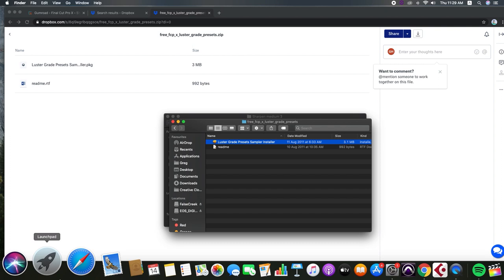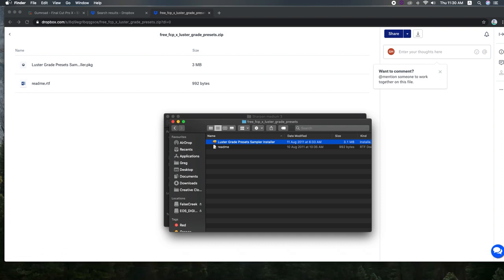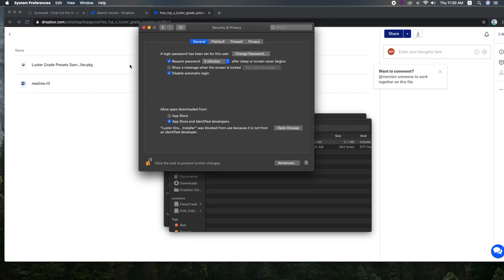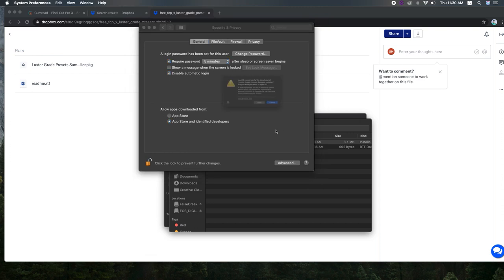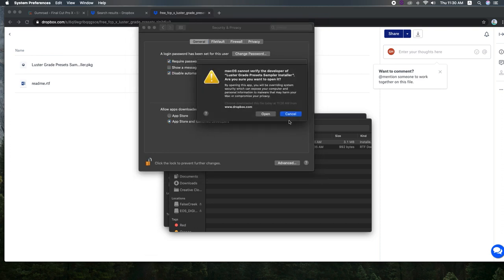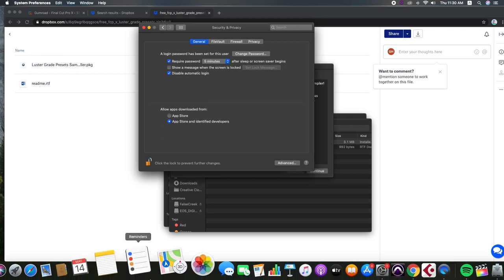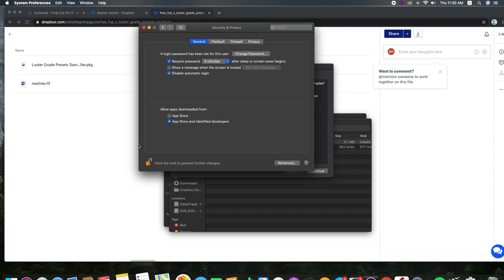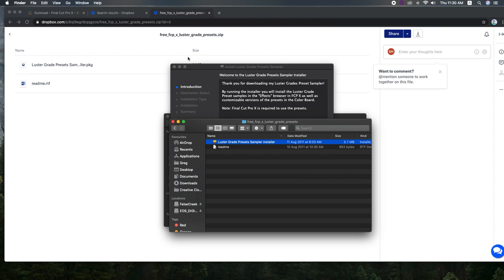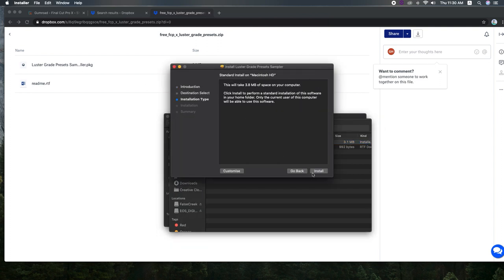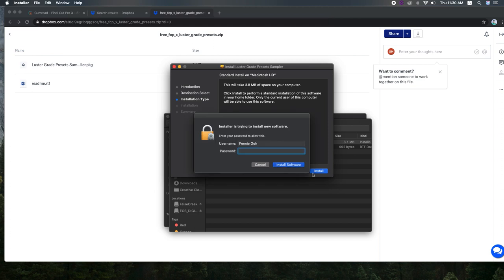You can download another preset that you're comfortable with or you can simply go, if you're comfortable with it, you can go to System Preferences and you'll need your admin password. Just go to general and then look over here for allow apps downloaded from and look at the bottom. And then just select open anyway. And then we will just follow the installation instructions.